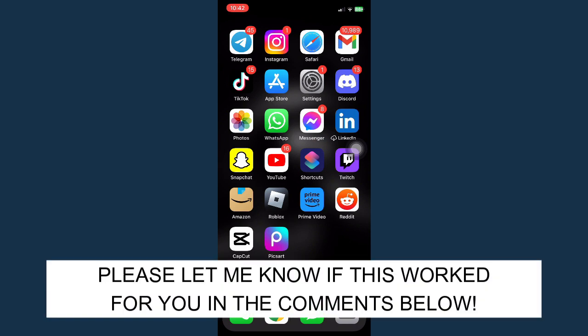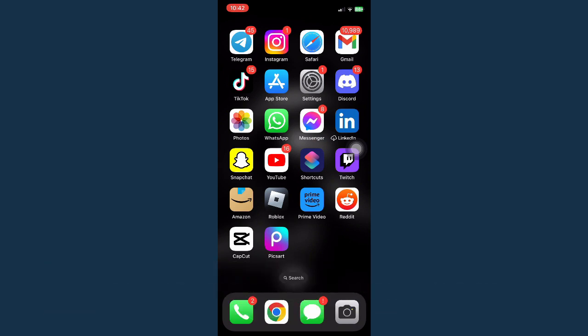Let me know in the comment section if this works out for you. For more helpful tutorials like this, please subscribe to our channel and don't forget to click that notification bell. Thank you for watching and have a wonderful day.